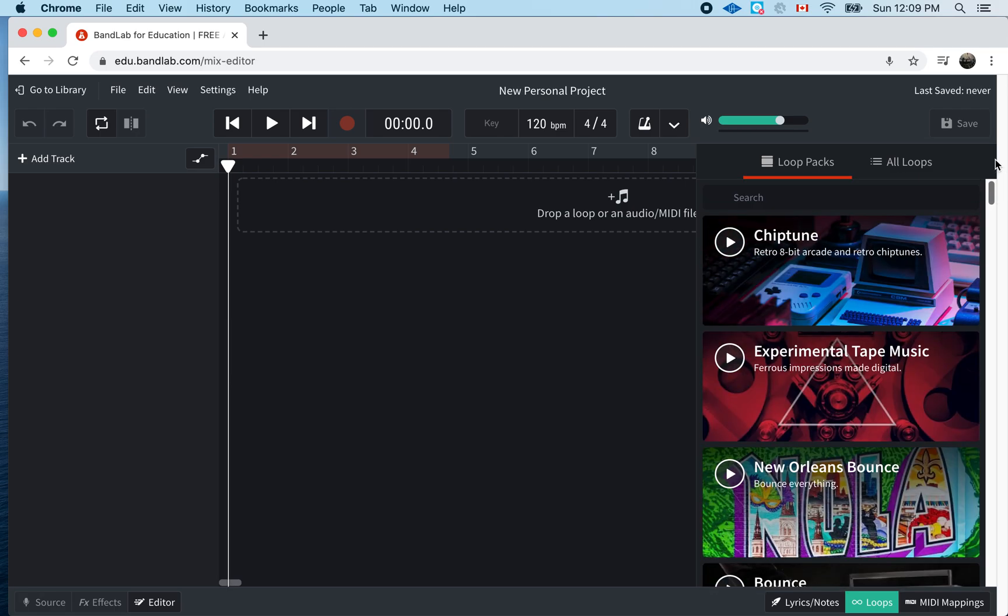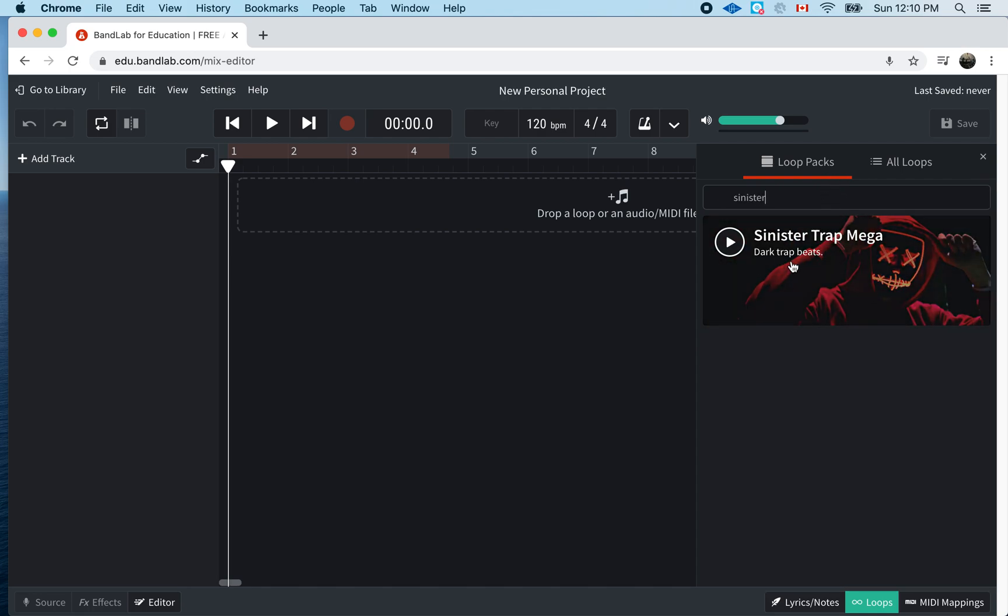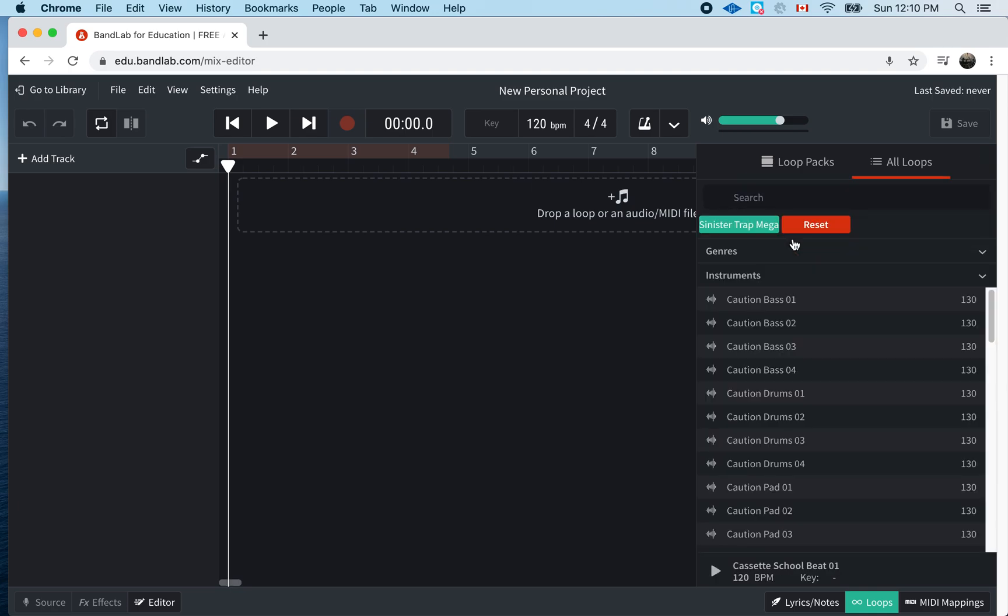So, I know which one I want you to use today or I'm going to give you an example with one that I want to use. You're going to for your homework, I'll give it to you on the assigned sheet. You're just going to get some loops together. So, I'm just looking for a specific pack that I know I have. It's called this Sinister Trap Mega. Just because I felt like it.